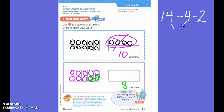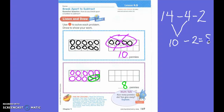So I have 14 minus four minus two. But guess what I did first? I did 14 minus four first, which equals ten. So I have 10 minus two. So 10 minus two equals eight.